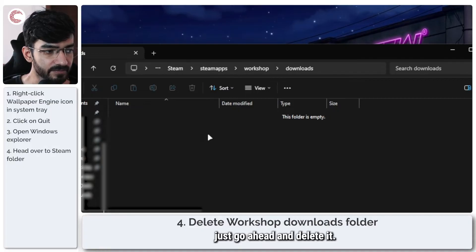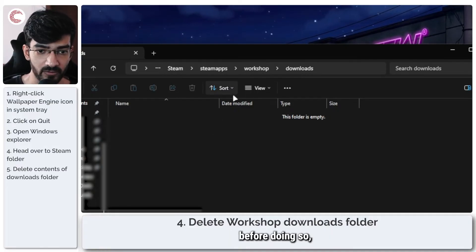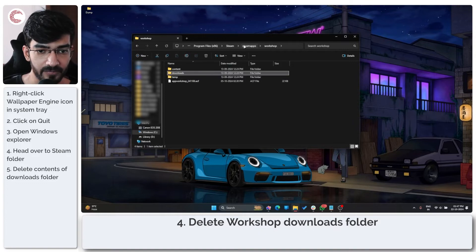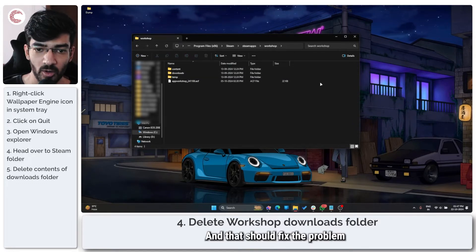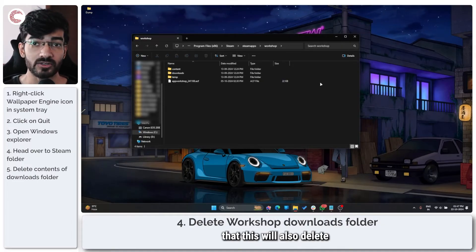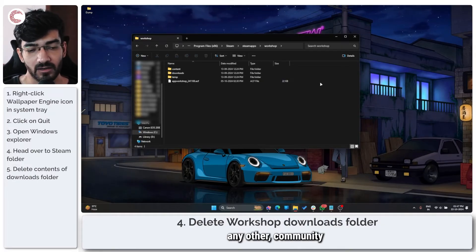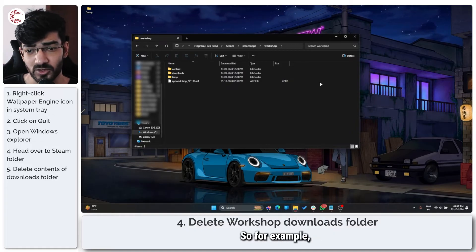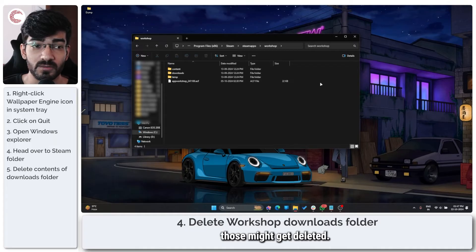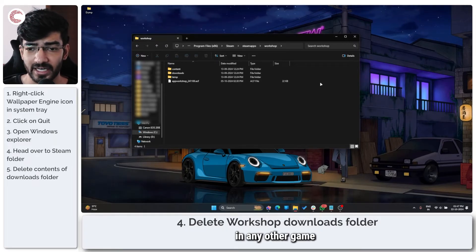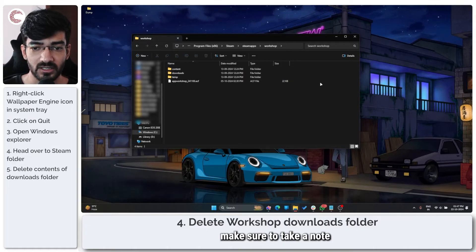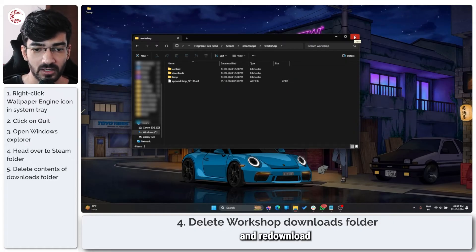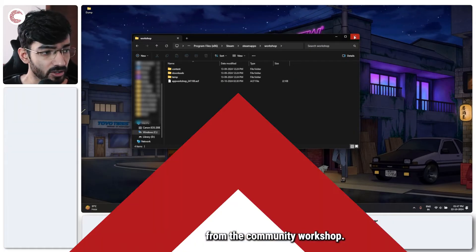But whatever you see here, just go ahead and delete it. Make sure that you've quit Steam before doing so, otherwise you will not be able to do that. That should fix the problem when you restart Steam. Do keep in mind that this will also delete any other community workshop stuff that you might have in other games. For example, if you have custom maps in Counter-Strike, those might get deleted. If you have custom skins or whatever in any other game, that will also get deleted. Just make sure to take a note of everything before you do it, and then you can go ahead and re-download wallpapers from the community workshop.